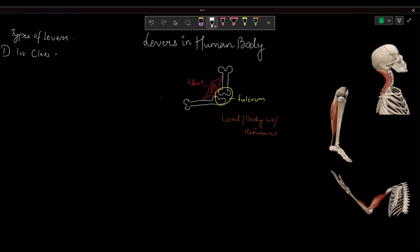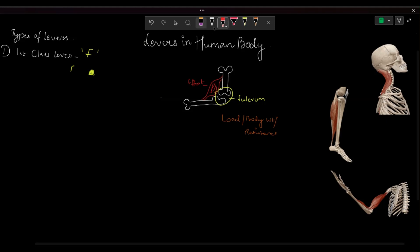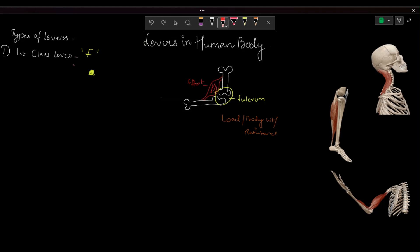The first class lever has the fulcrum in the center. The fulcrum is always located in between the effort and the load. This first class lever is known as the lever of stability, as you can achieve equilibrium in this type of lever.